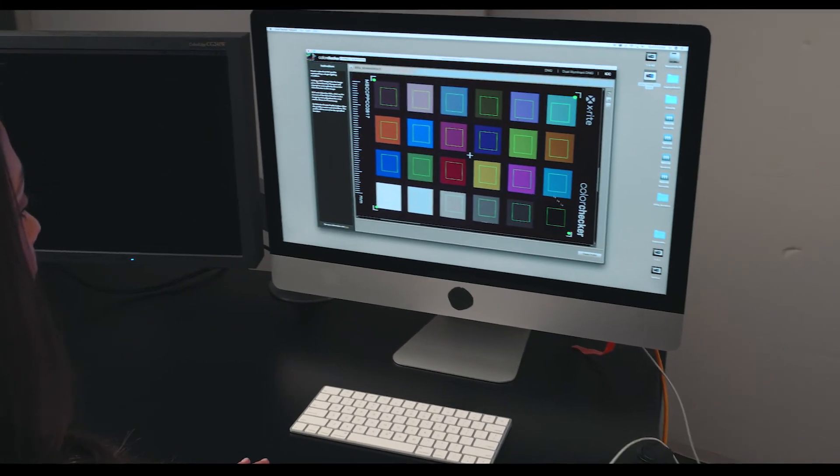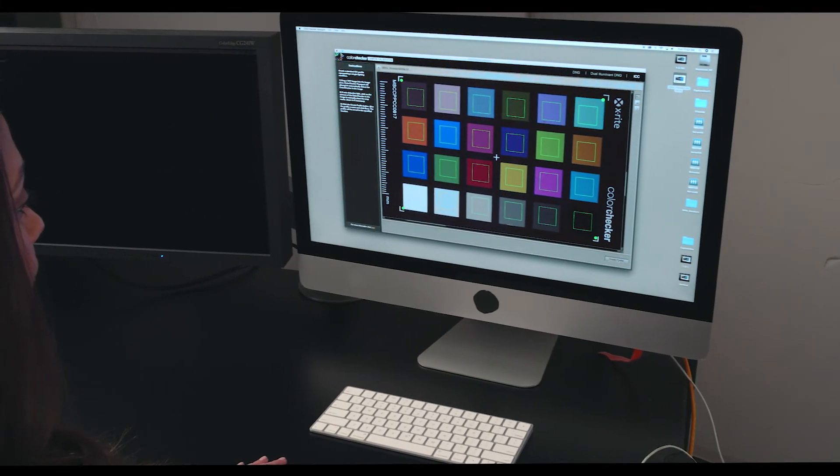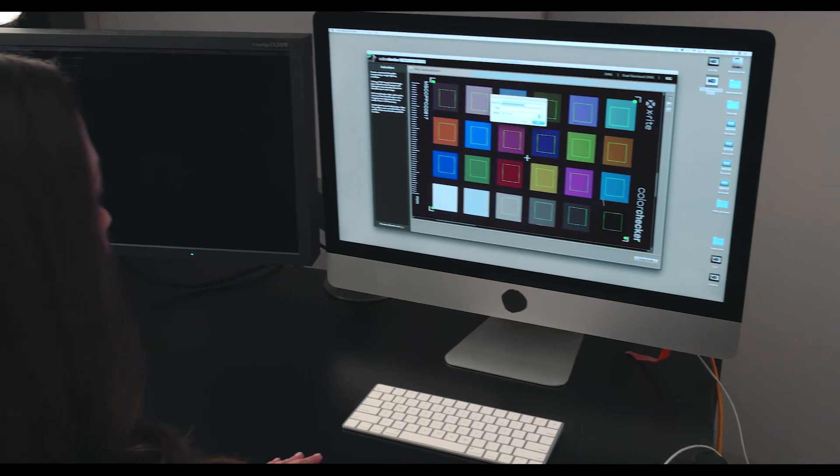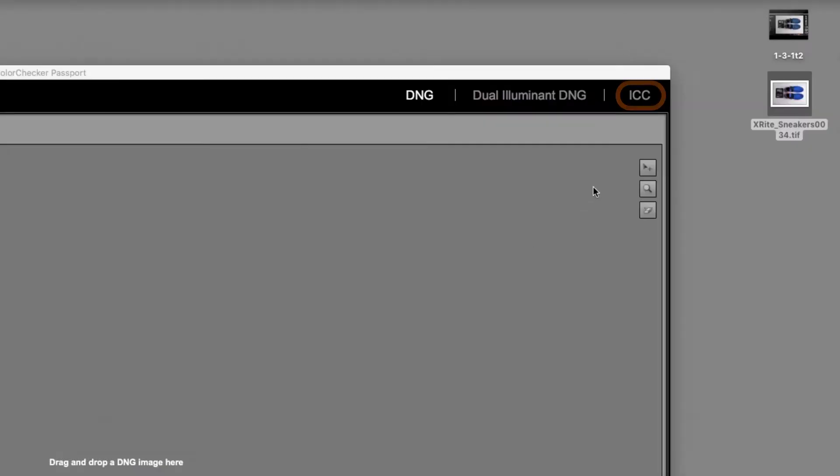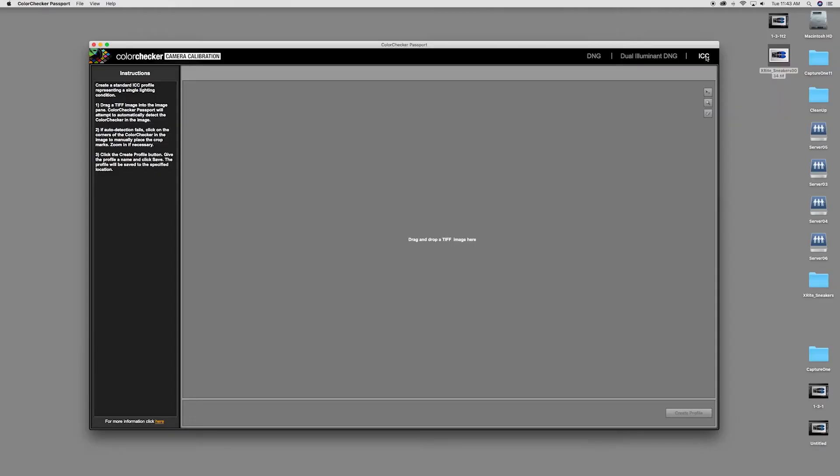Now let's look at the ColorChecker camera calibration software workflow. First, choose the ICC tab at the top of the new camera calibration software.